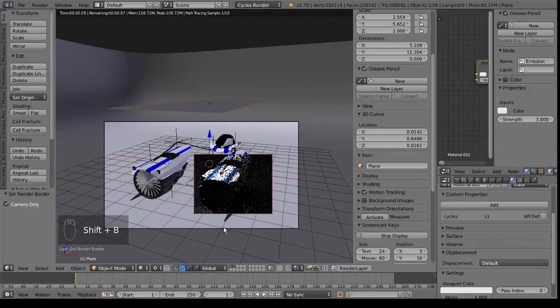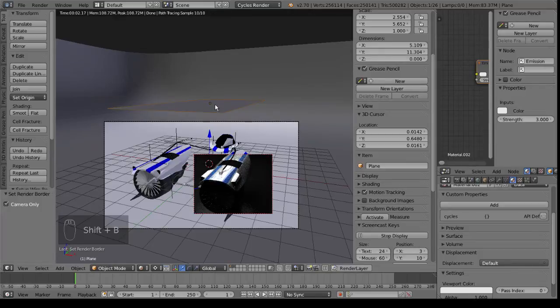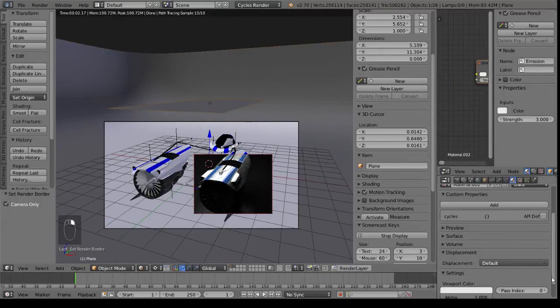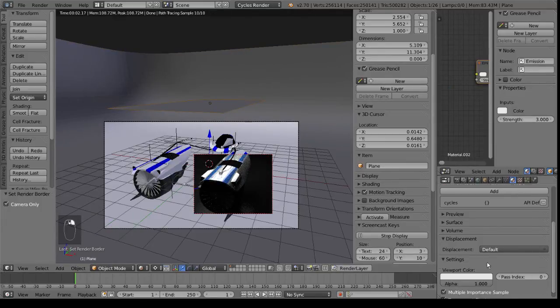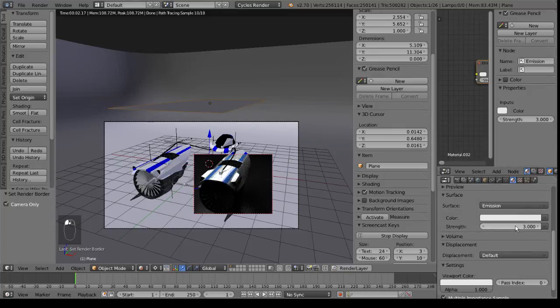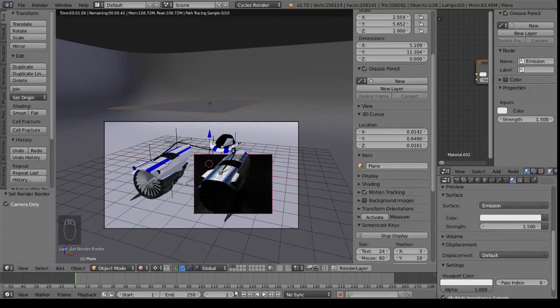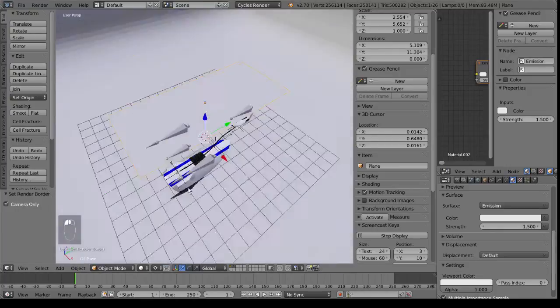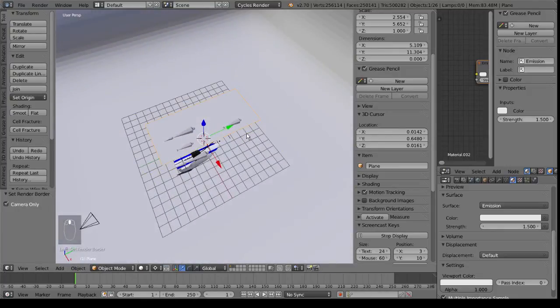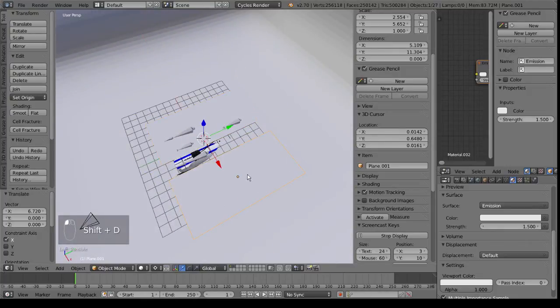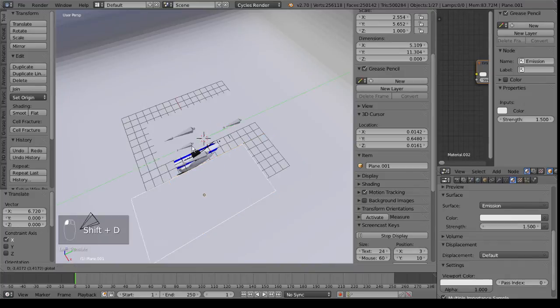So shift to B. Obviously the light's a bit too bright up here. So we will make it, I don't know, 1.5 perhaps. And then I think the other issue is that we just simply need a second light source. So shift D. Duplicate it. Bring it over here.